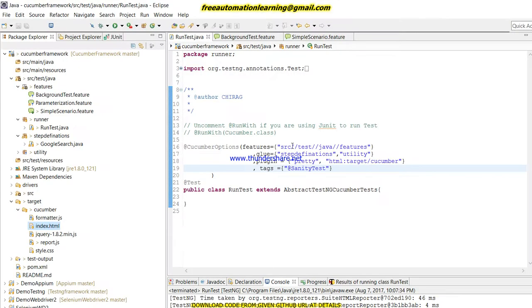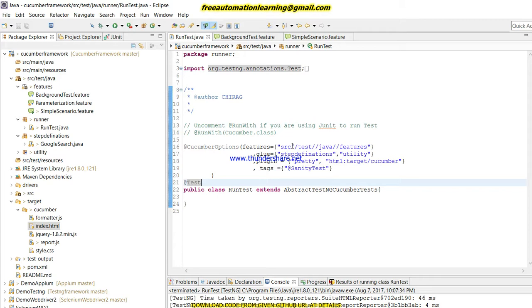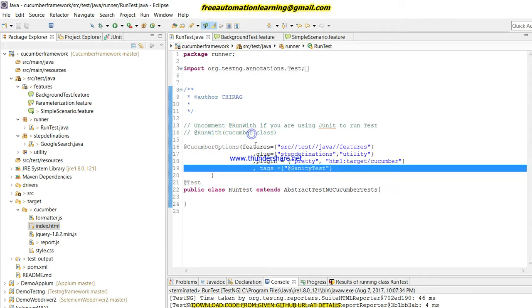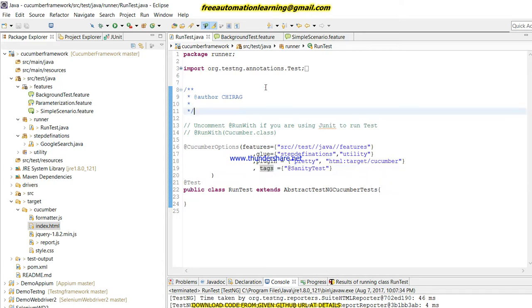So this is all about the tags and how we can use tags. Thank you for watching this video. If you like this video, please press the like button. If you have any questions regarding tags or anything, you can comment your questions in the comment section. Thank you for watching this video. Bye bye, take care.